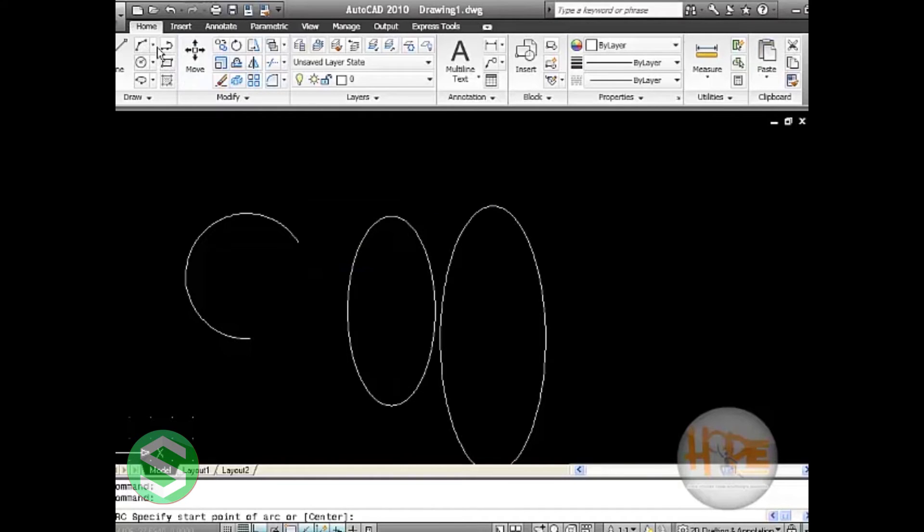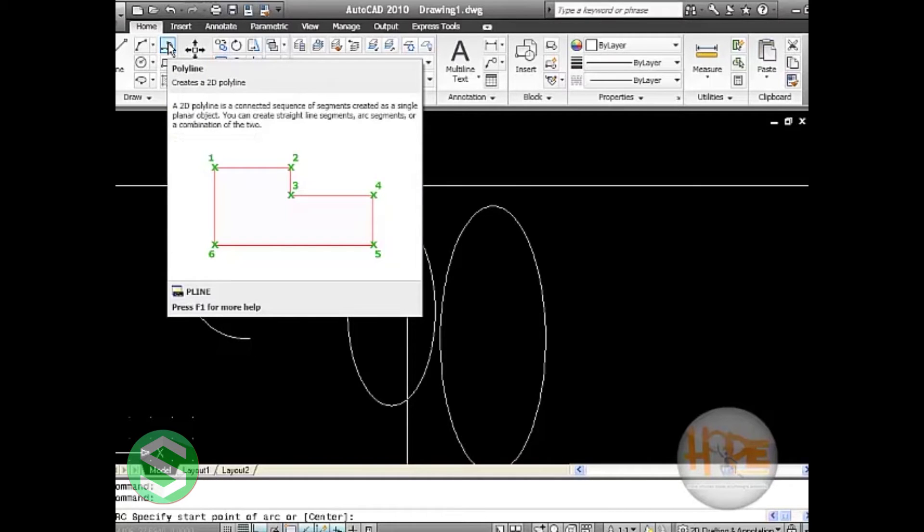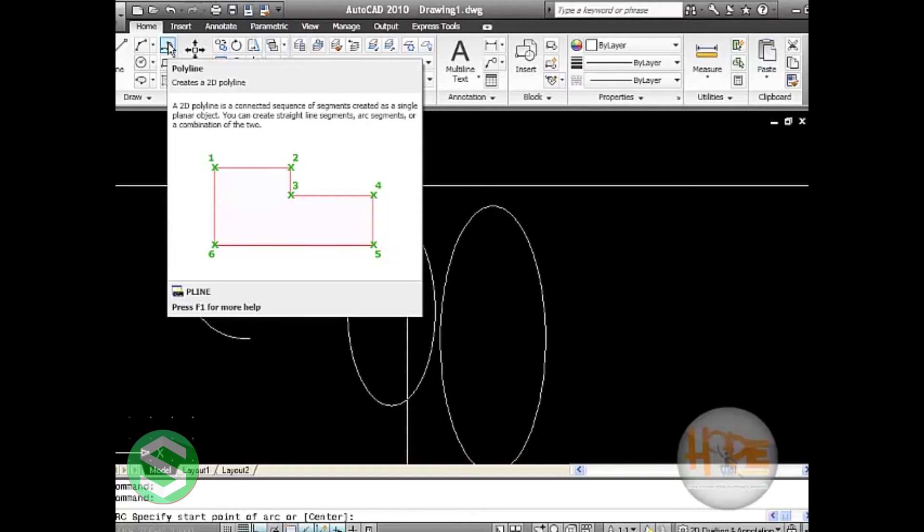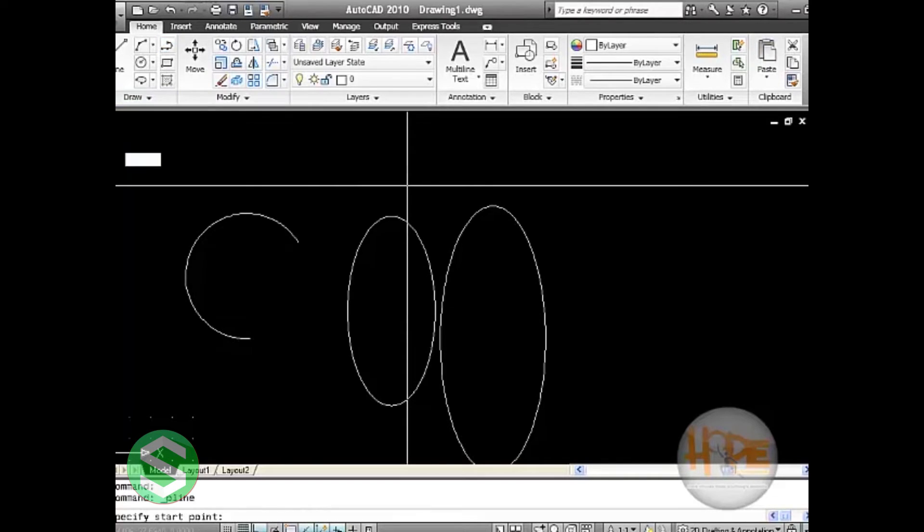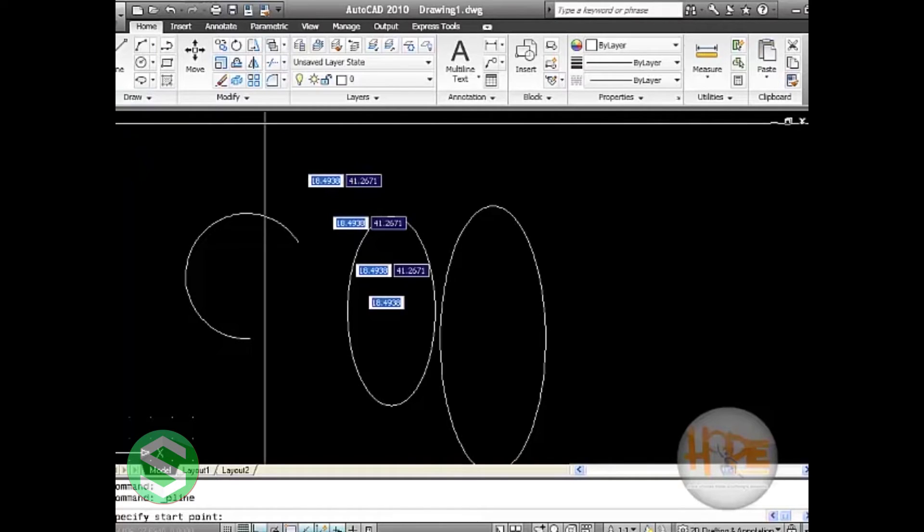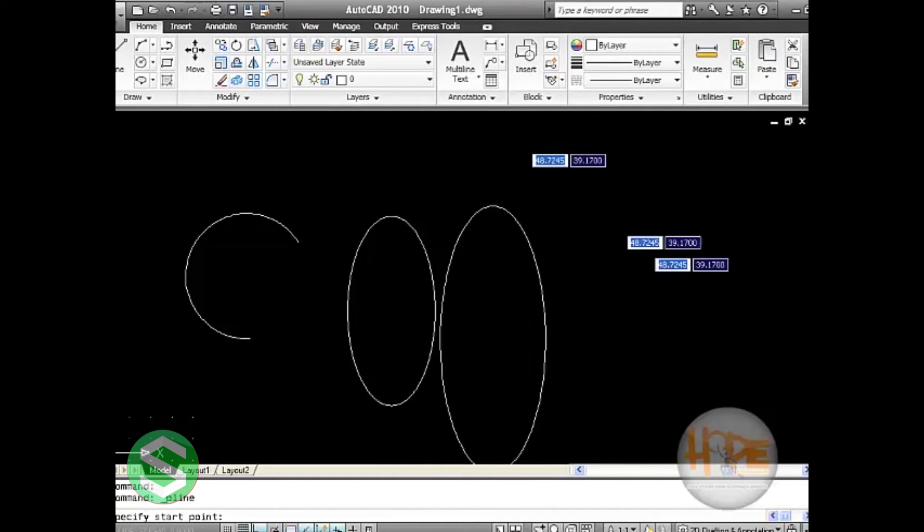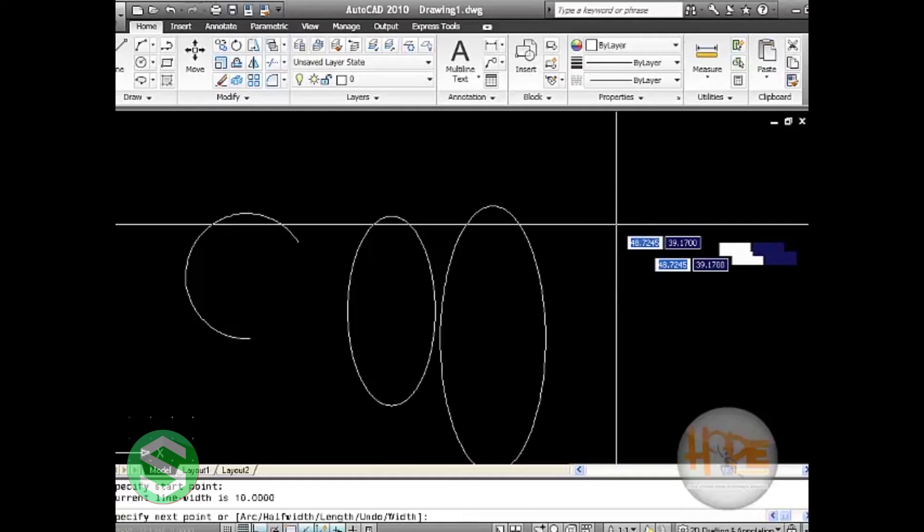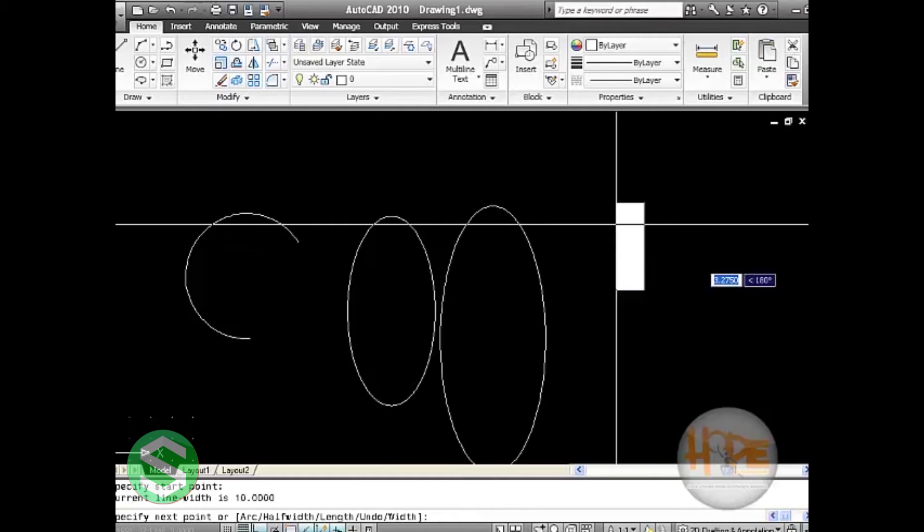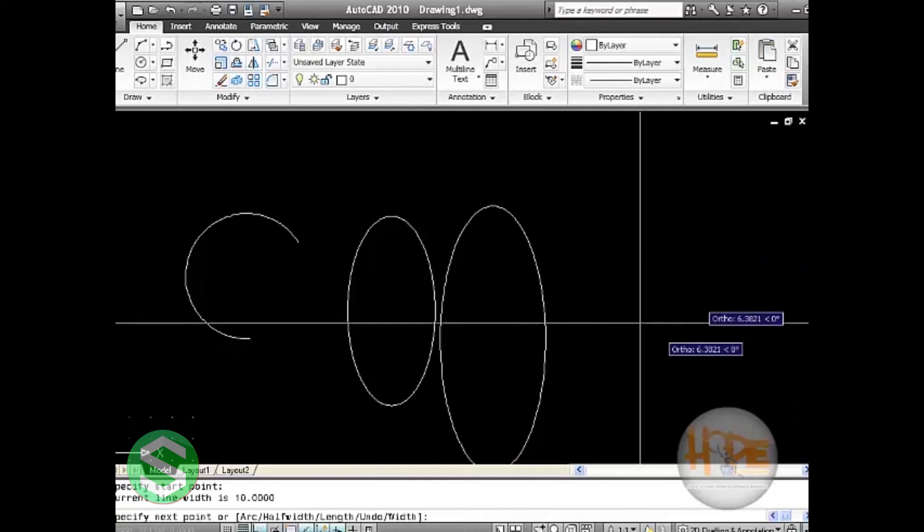In this way we can draw other arc forms. Then we have the next command which is known as polyline. Polyline is a 2D polyline drawing. It is a connected sequence of segments created as a single planar object. It will continue the drawing till the end you press enter or you leave the command.